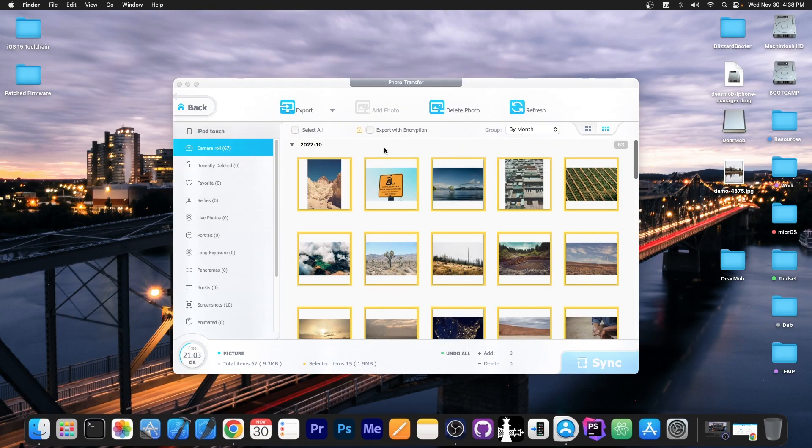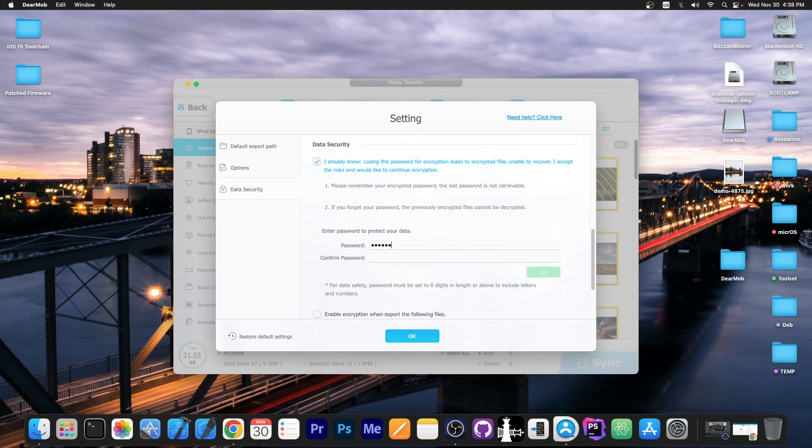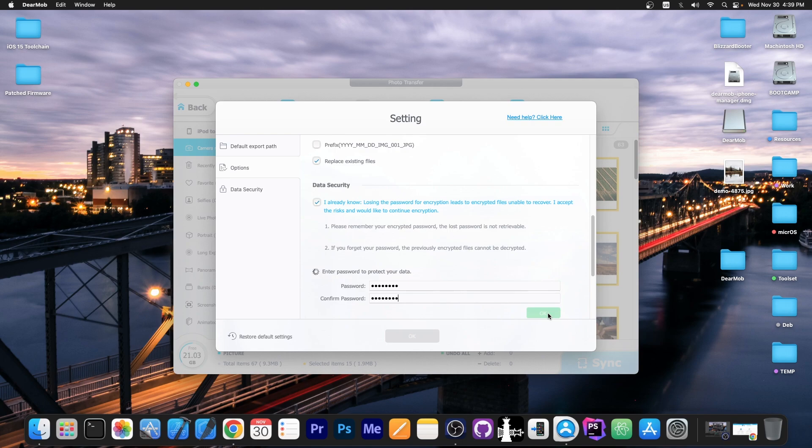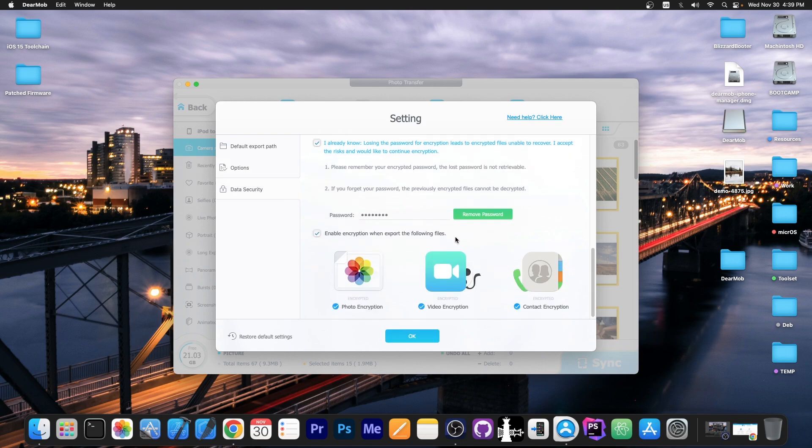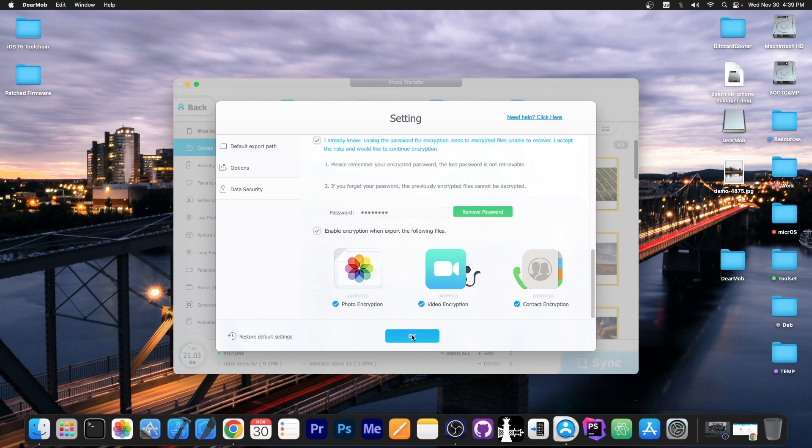Now if you want to export with encryption you can also do so. You check this one in here and you can enter now a password. For example I'm going to go with 1, 2, 3, 4, 5, 6, 7, 8 even though that's not a good password. And as you can see once you press OK in here the password will be stored and now you can encrypt all the data. For example the photos, videos, contacts and stuff like that.